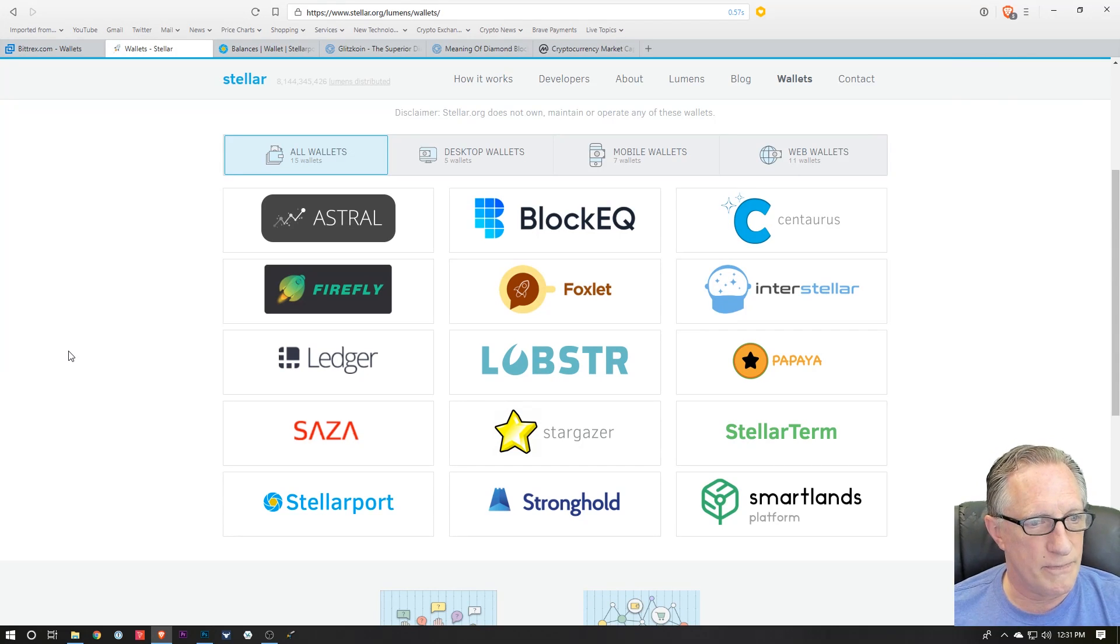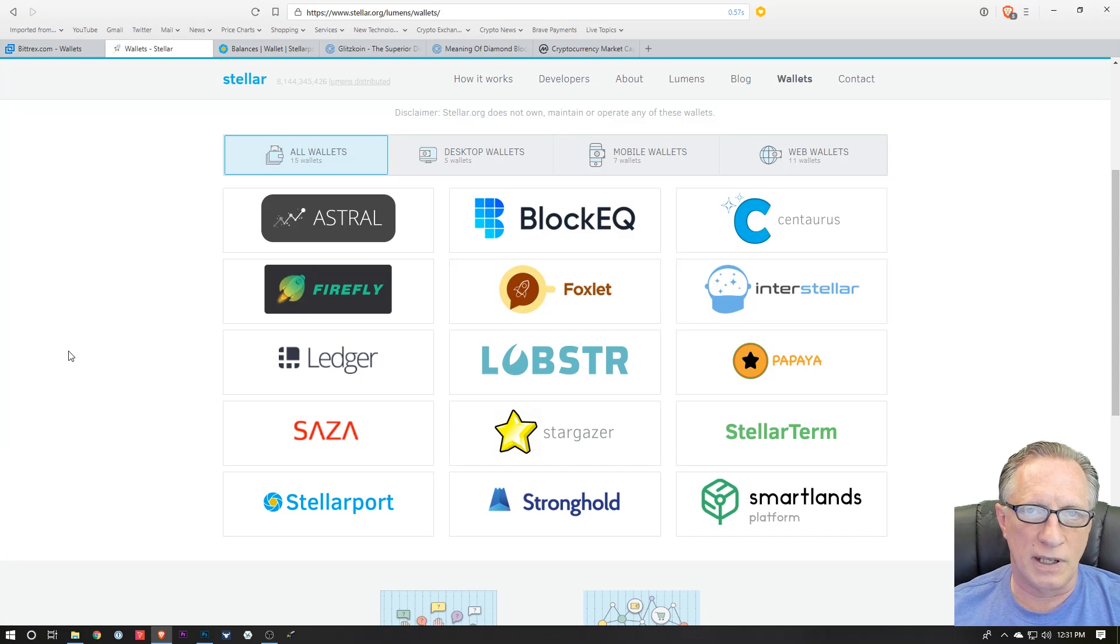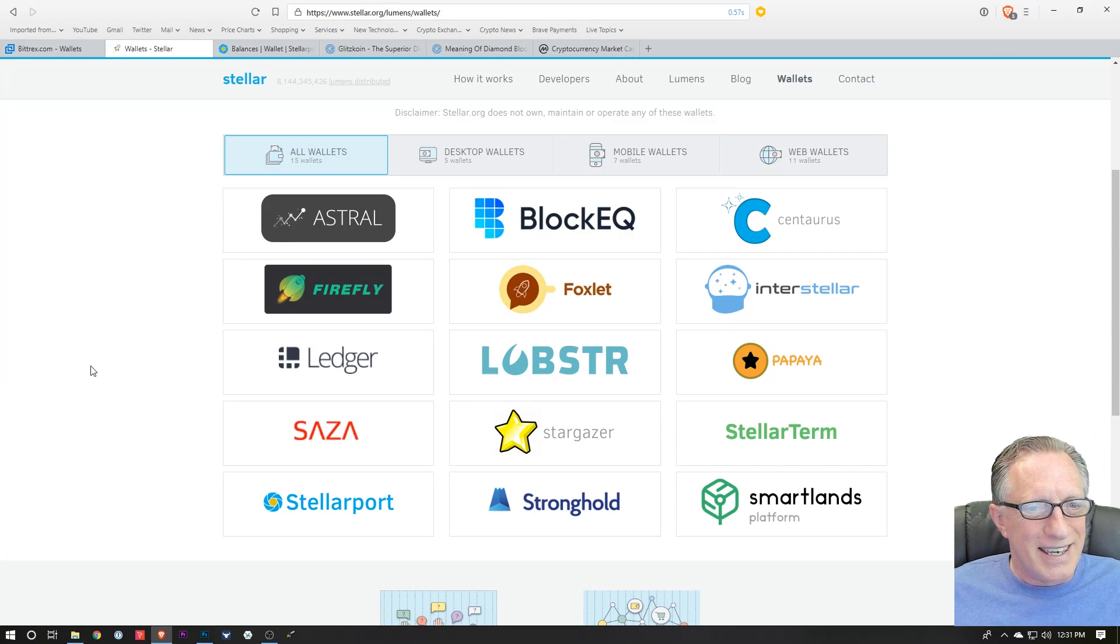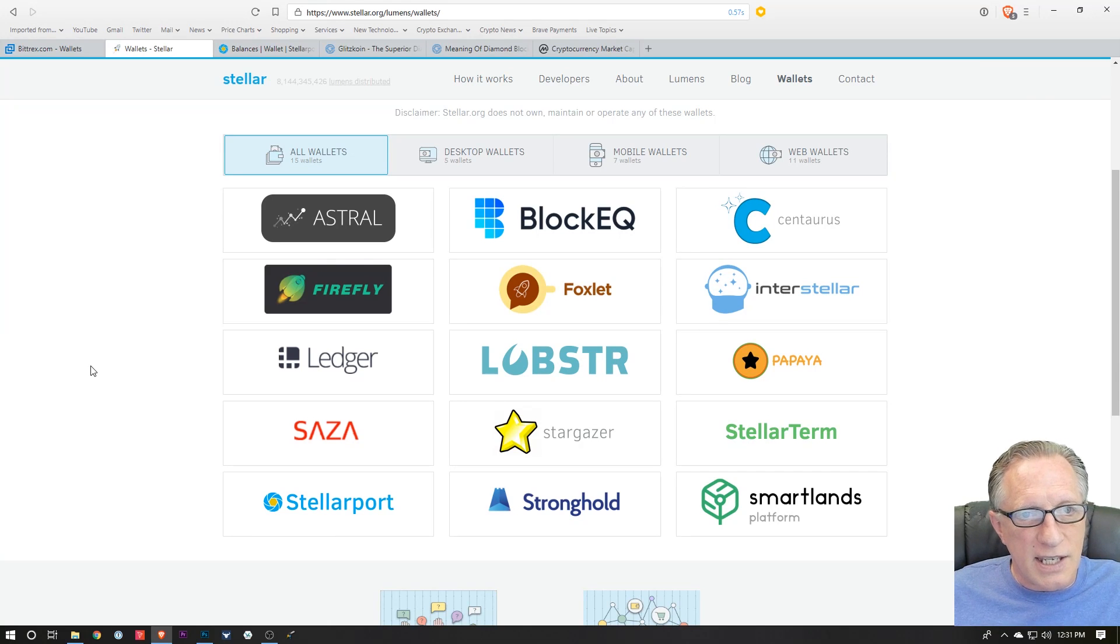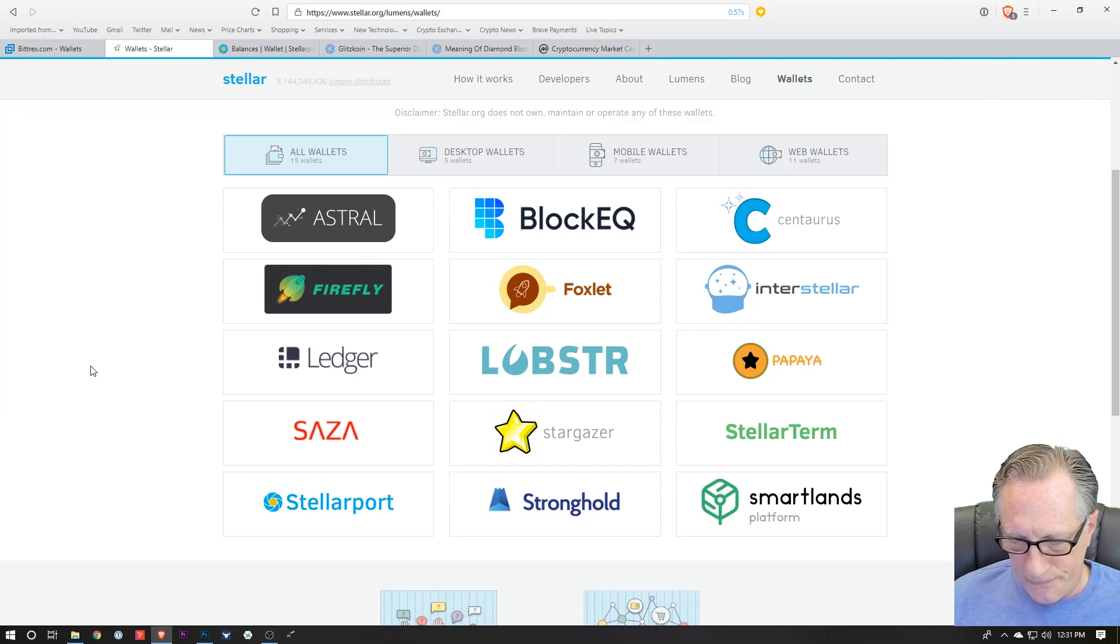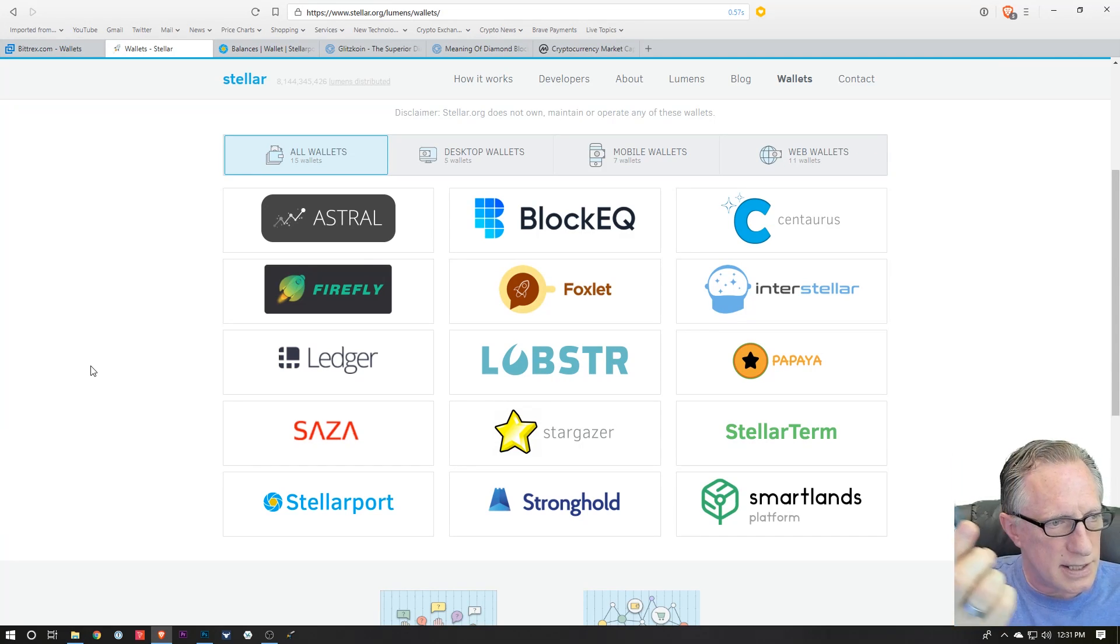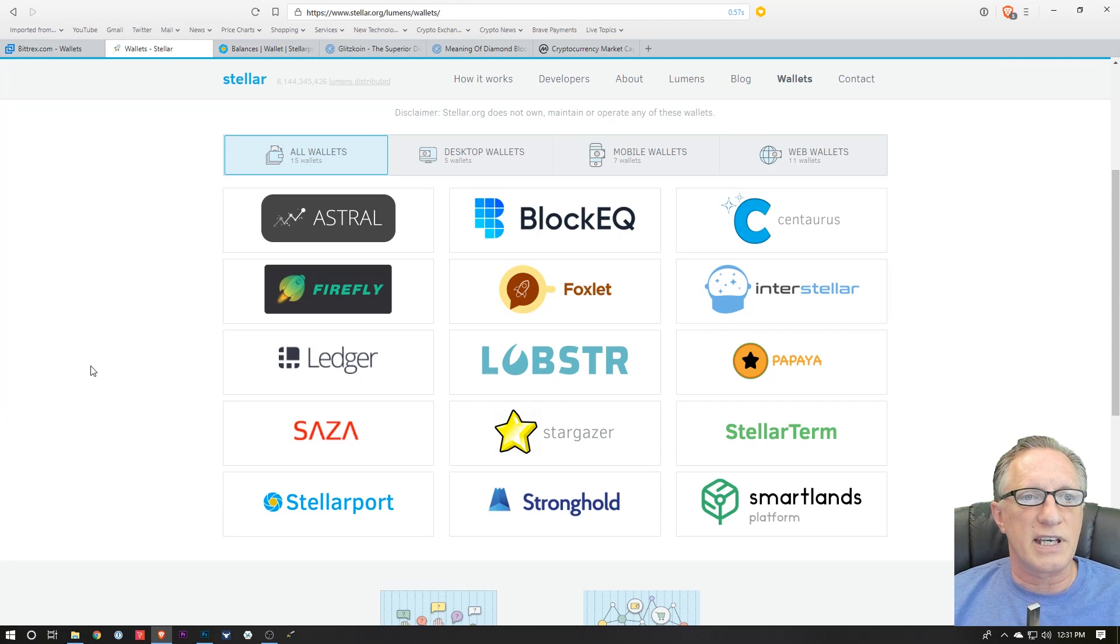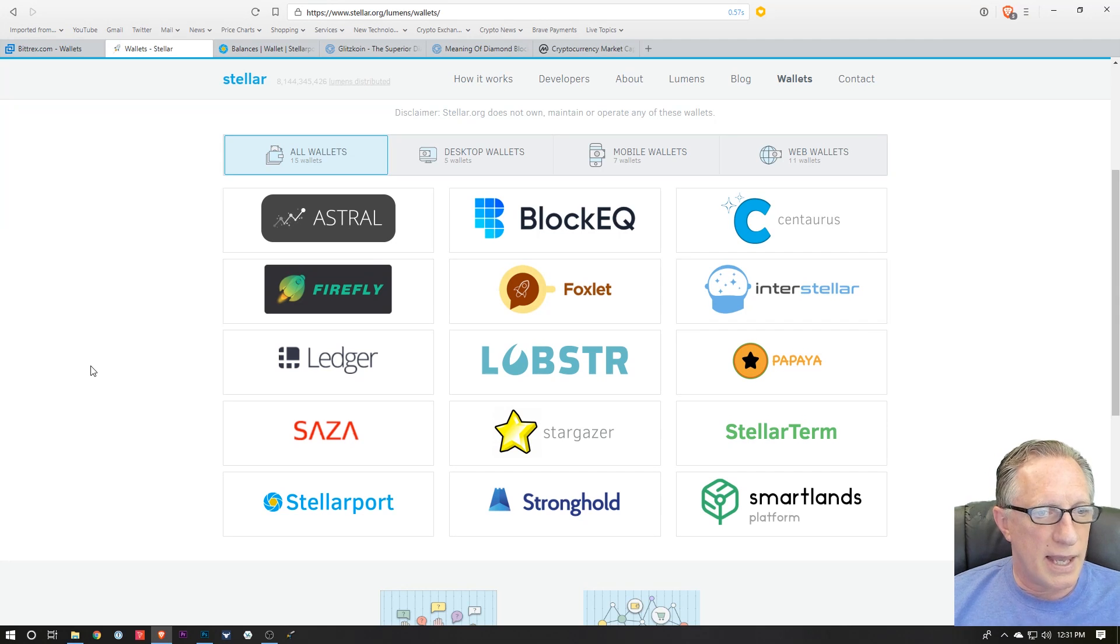Now I have a Ledger Nano S, and the Ledger Nano S is capable of holding private keys for Stellar. So I will demonstrate how that works with a Ledger. You'll need a Ledger Nano S and you'll need to have the Stellar app installed.